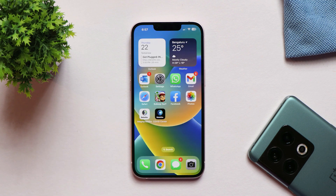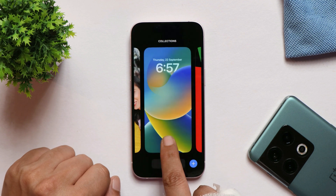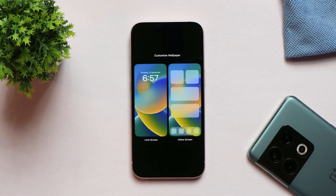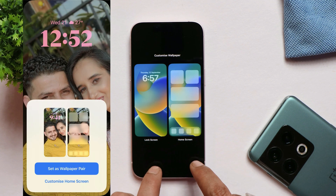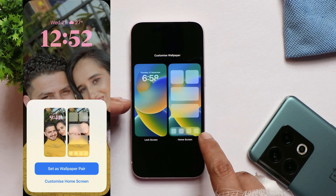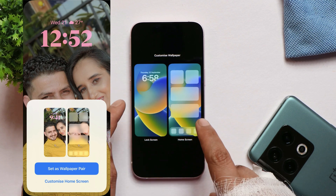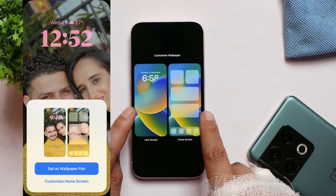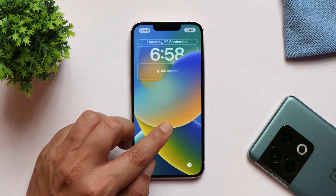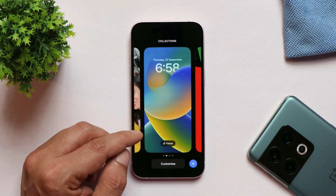Now let's talk about some changes I found after installing iOS 16.1 Beta 2. On the lock screen, if you long press and tap Customize, instead of getting a pop-up at the bottom with two separate options — one to set wallpaper pair and one to customize the home screen — you now have both options on one page. Depending on what you want to customize, you can tap Lock Screen or Home Screen, making things a bit easier.